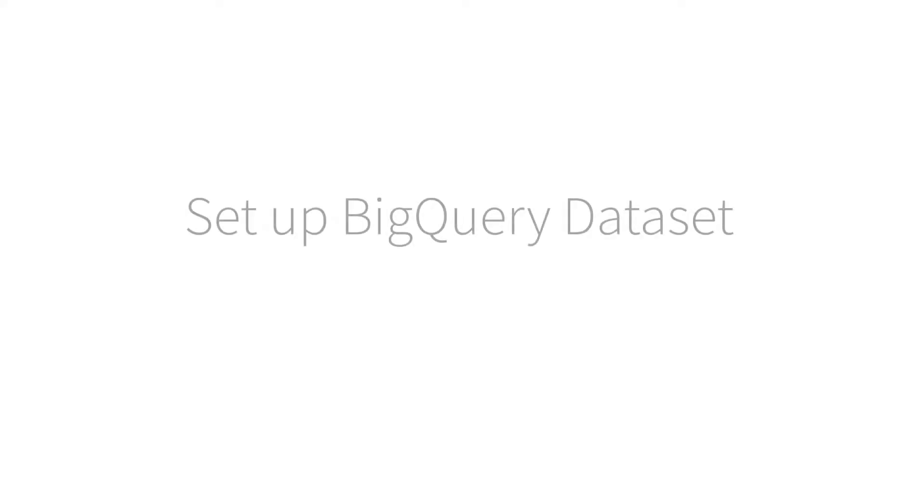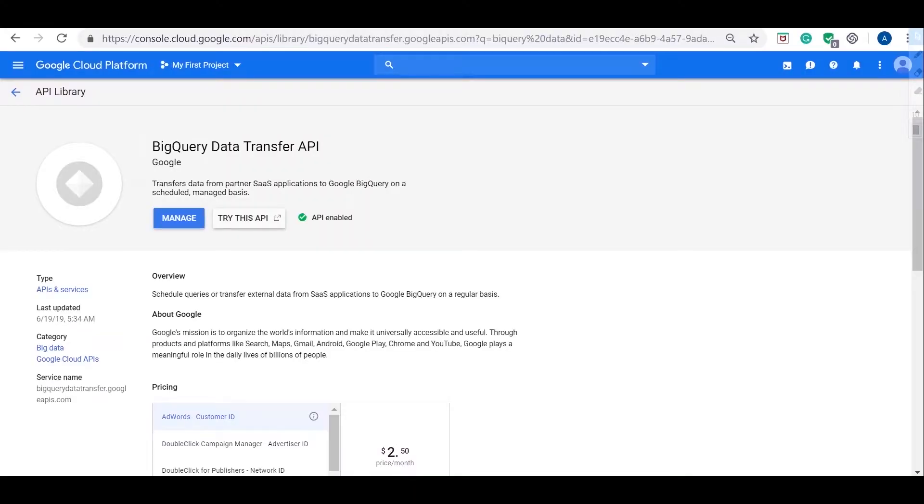First step is to create a BigQuery data set to store migrated data from Redshift.